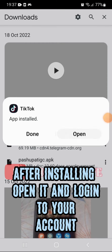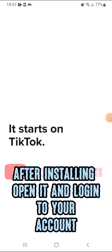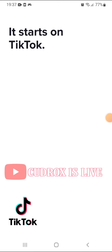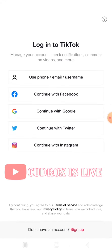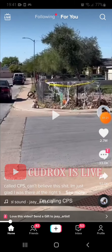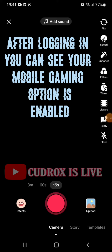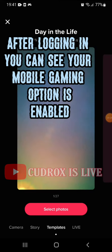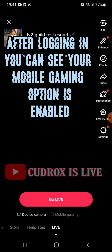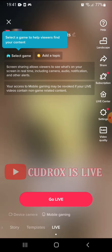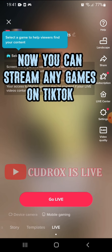After installing, open it and log in to your account. After logging in, you can see your mobile gaming option is enabled. Now you can stream any games on TikTok.